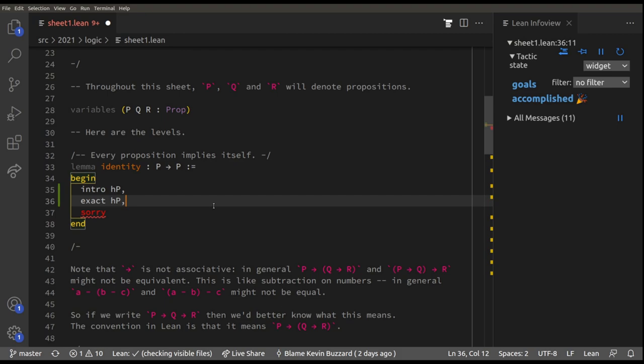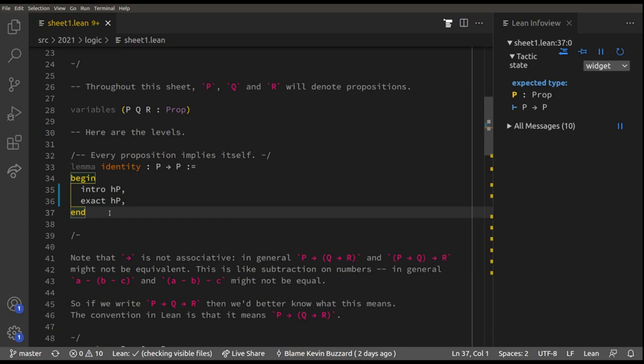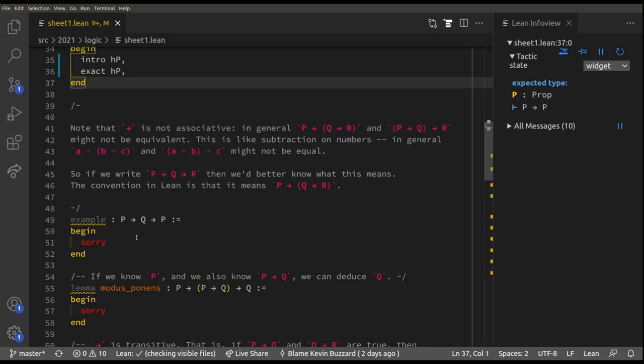That's exactly the hypothesis HP, so we use the exact tactic: `exact HP`. Remember to put commas at the end of every tactic. Now it says 'goals accomplished' — we've proved that first level and solved it.